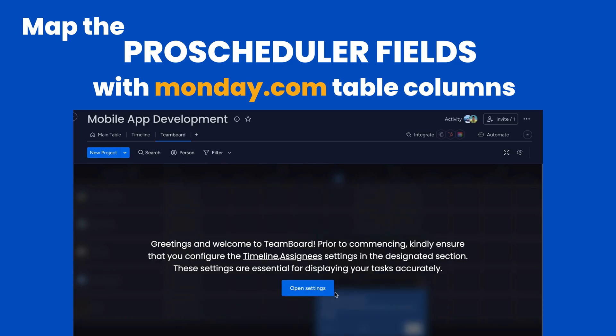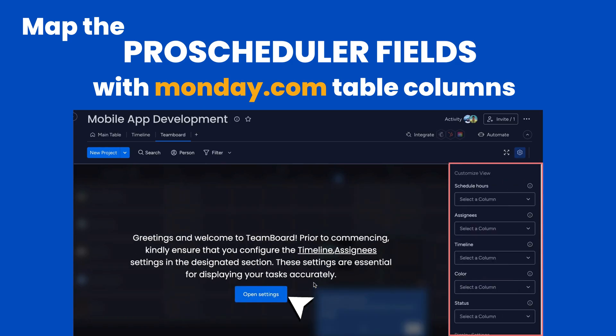To start, click Open Settings. You can access this any time to modify your settings.